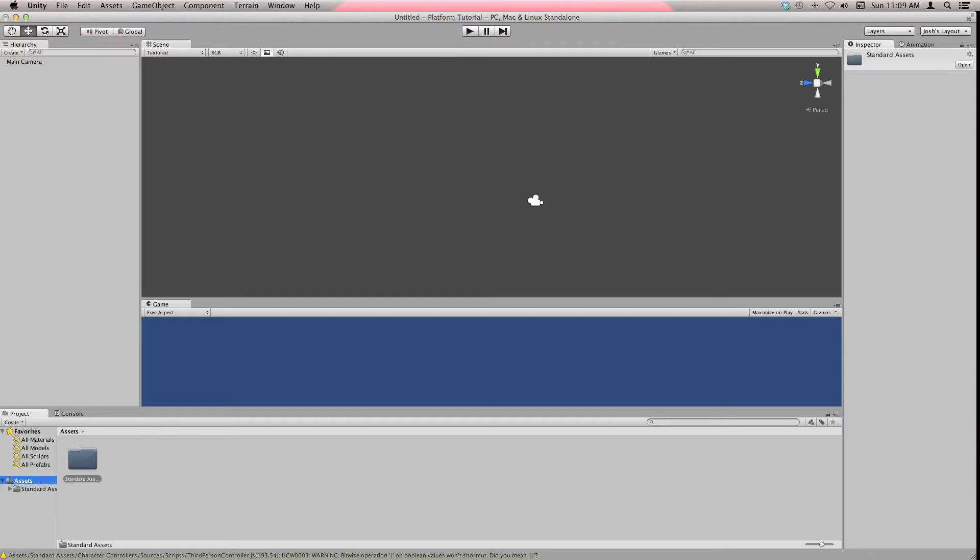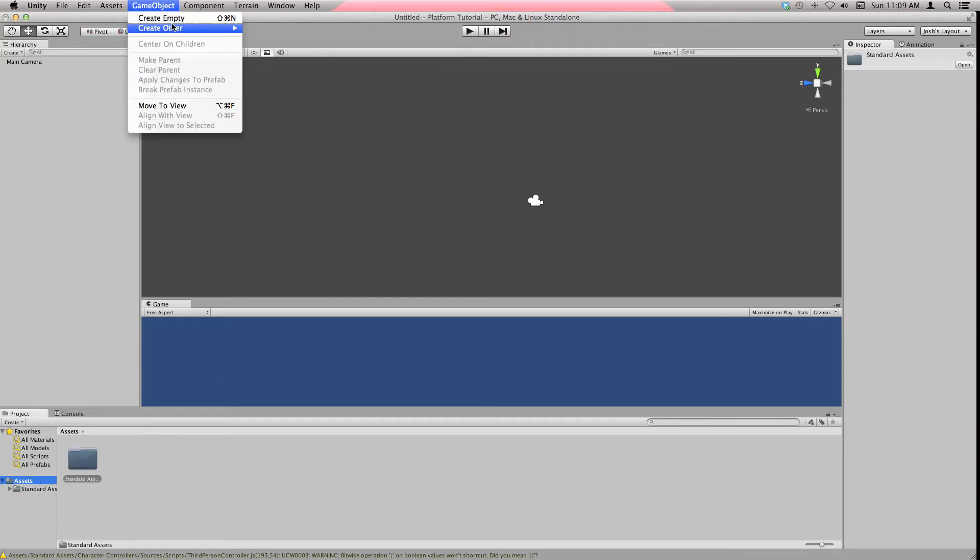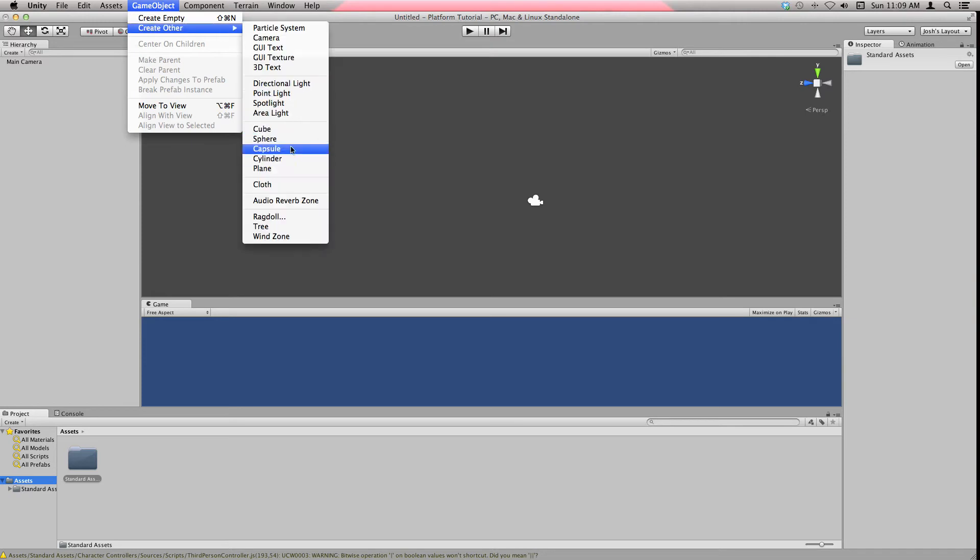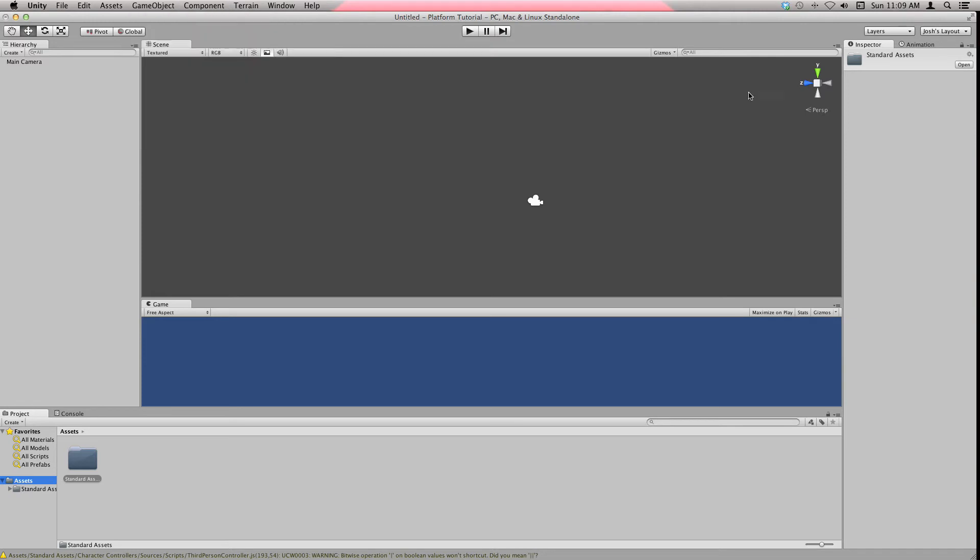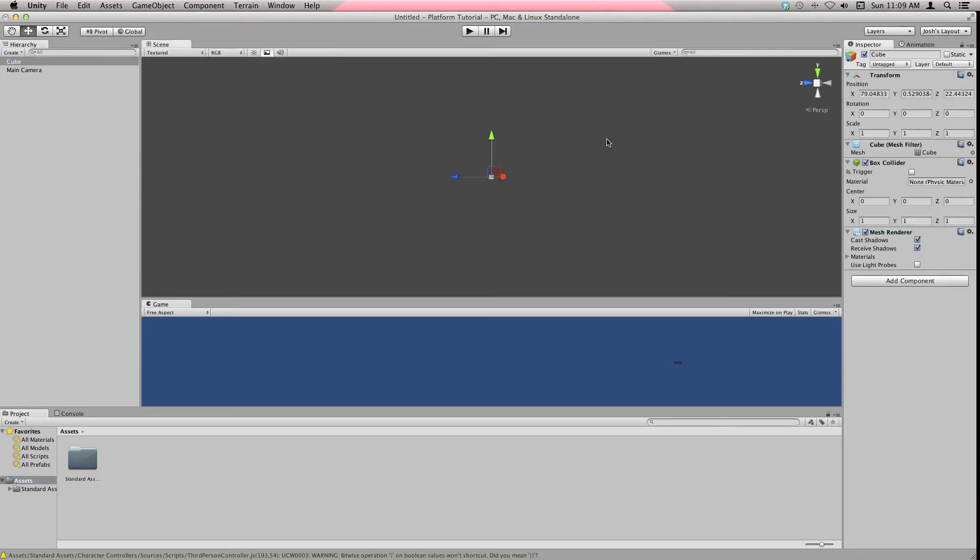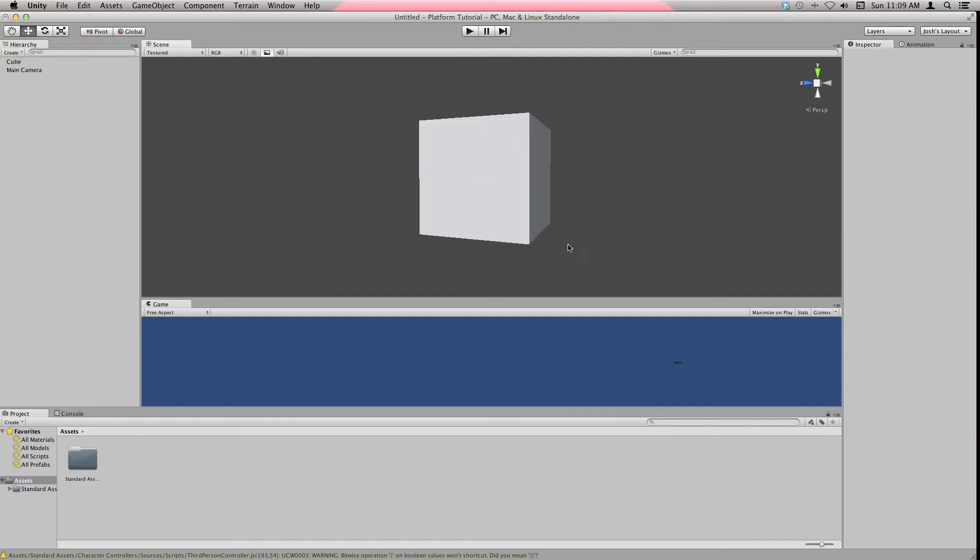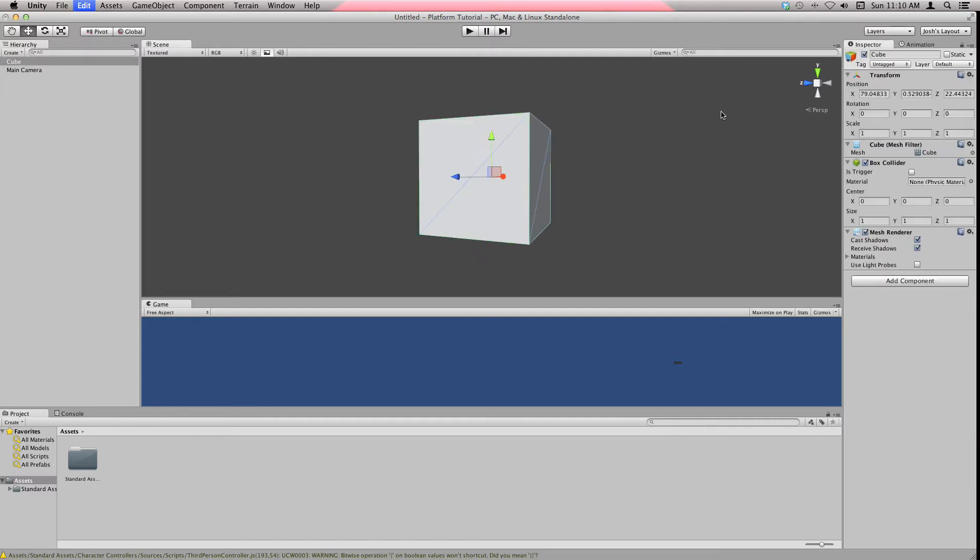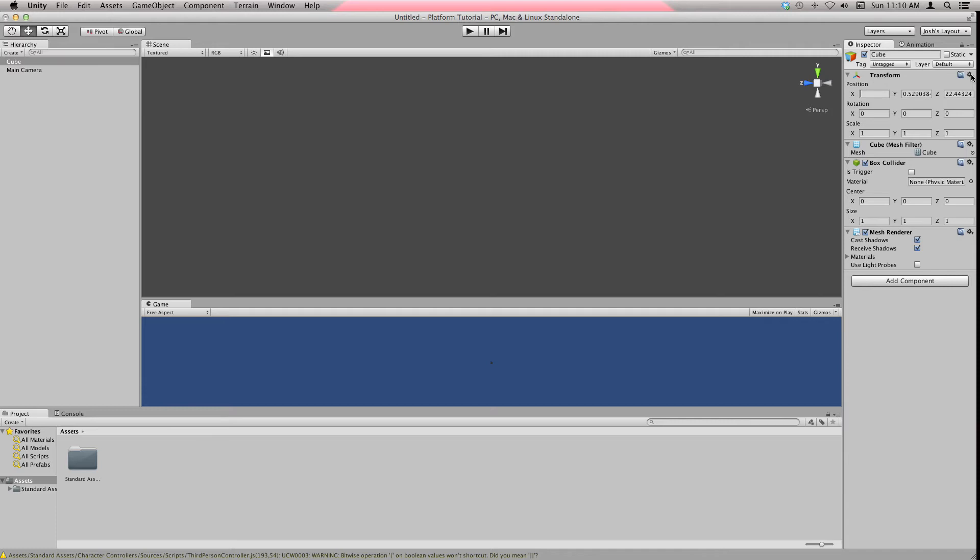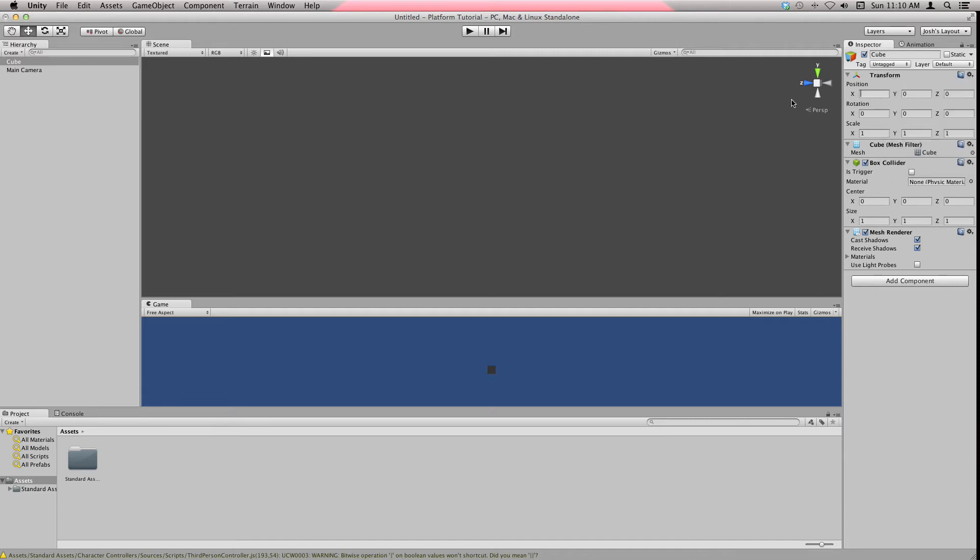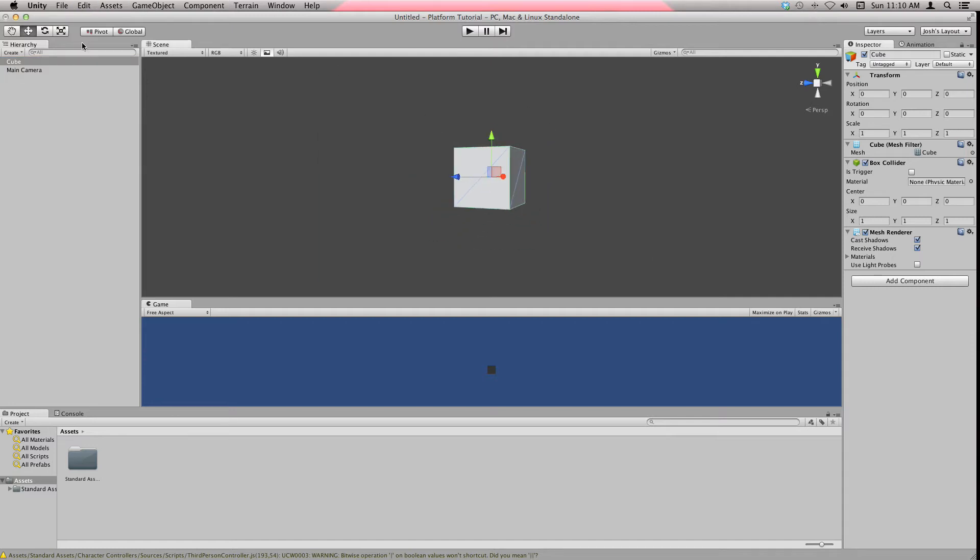First of all, let's create a basic thing for our character to stand on, which will be a cube. We don't want it there because that's really weird. Hit F to focus. You can come here to reset position, which is what I'm going to do, and set everything to zero.